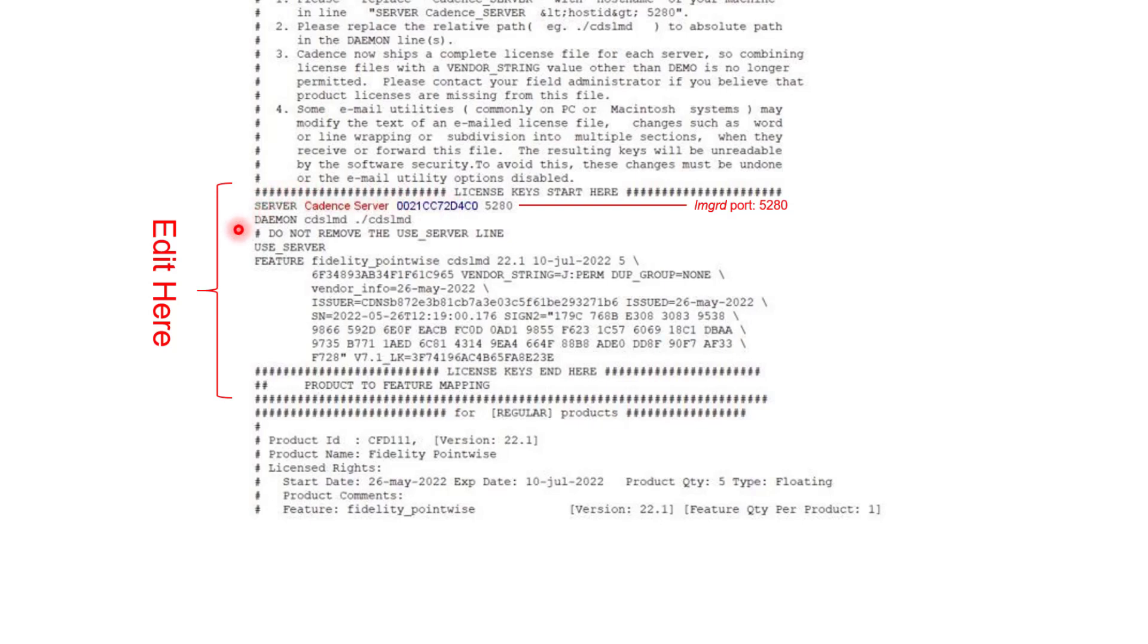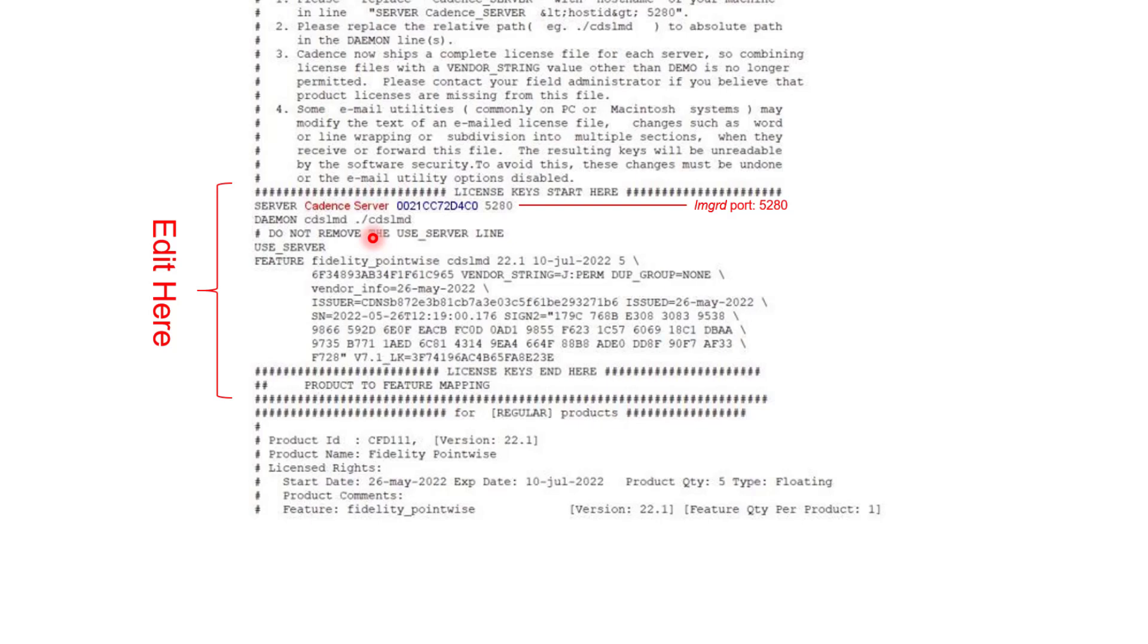In the daemon line, the first thing that you're going to find is the word CDSLMD. That is the name of the vendor daemon. Right next to that, you're going to find the absolute path to the vendor daemon. If the license file is not stored in the same location where the vendor daemon lives, you're going to have to change that path and specify the full absolute path to the vendor daemon.